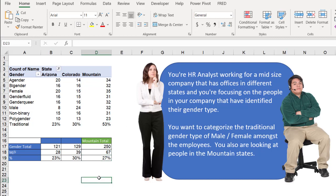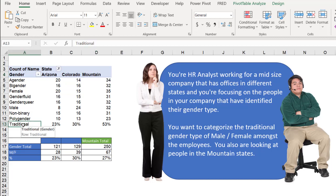It's because of the way that calculated items are set up. So we have a calculated item here, mountain, and we have a calculated item here, traditional, and the solve order, and that's the clue, is the one that is causing the problem.